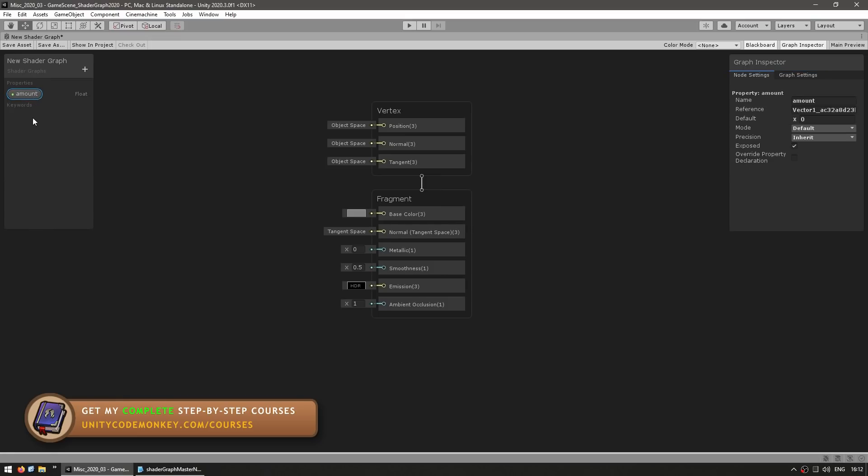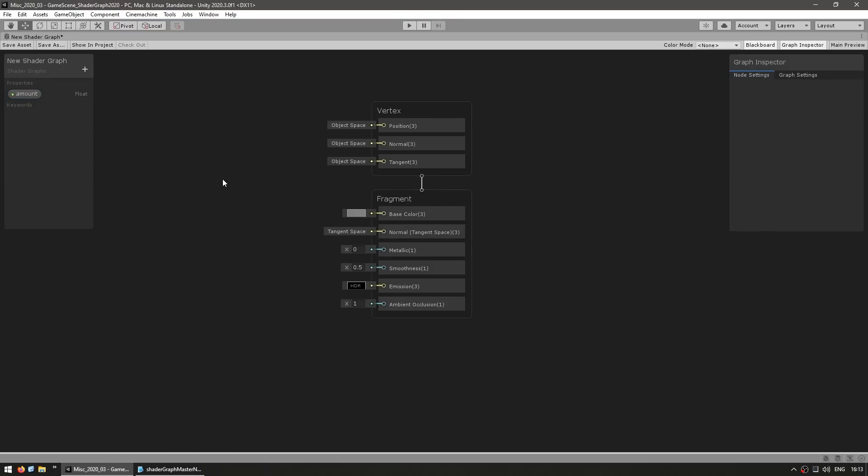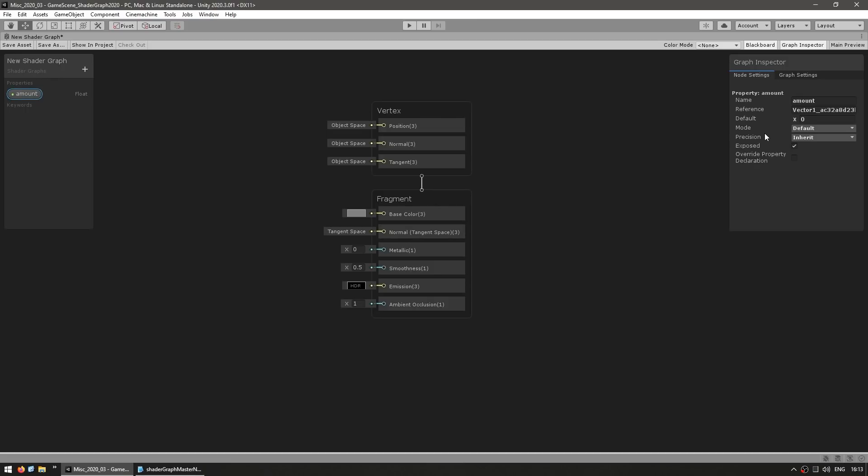However now as of Unity 2020 there is a dedicated Graph Inspector window, so this shows all of the information for the selected property. So here you still see the exact same thing, the name, the reference, the default value and so on. So all of the things that previously were around here, they're now separate on the Graph Inspector. And this one shows extra information on any selected properties and on any nodes. If I select the node, now I see the node settings. So this is one of the main changes, all of the property parameters are on a separate window as opposed to all being on the same place.